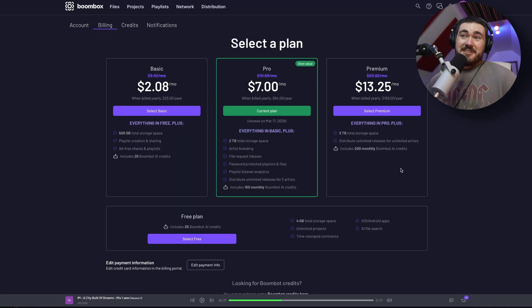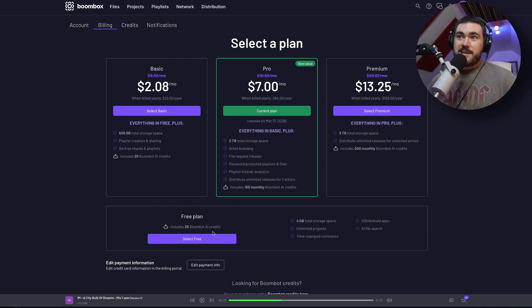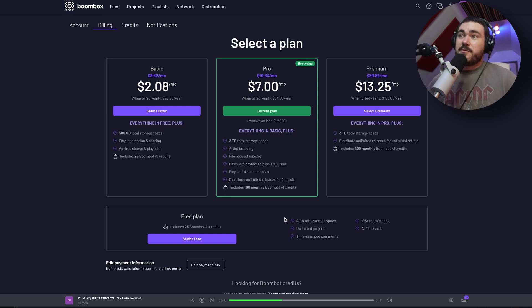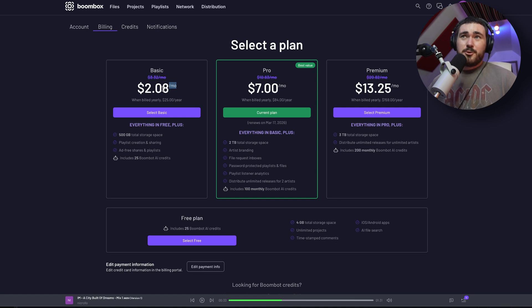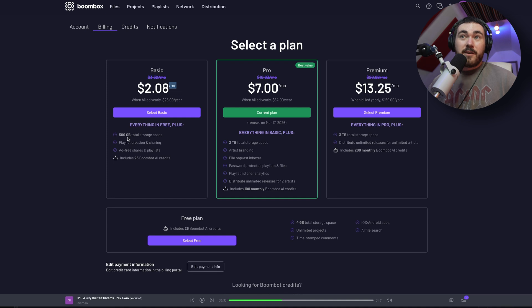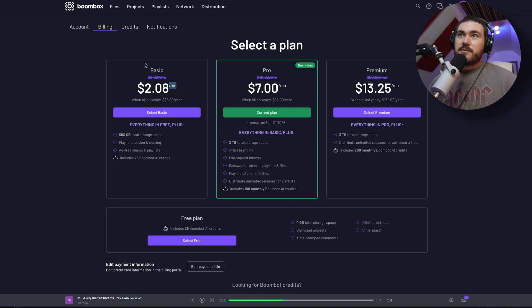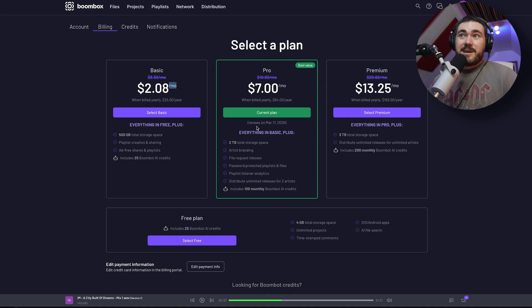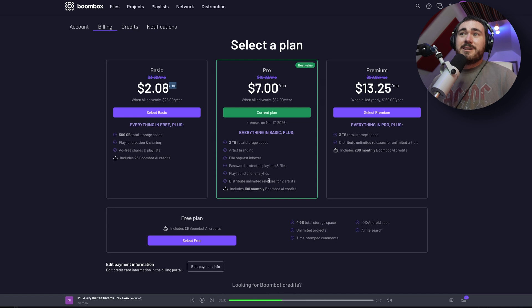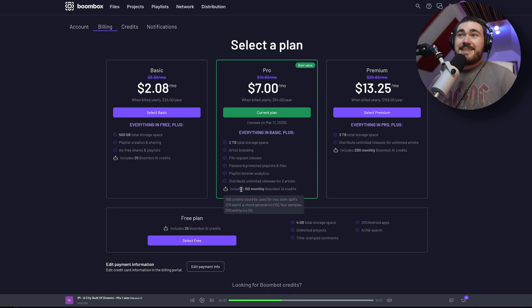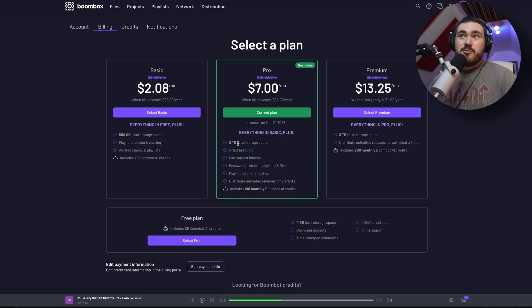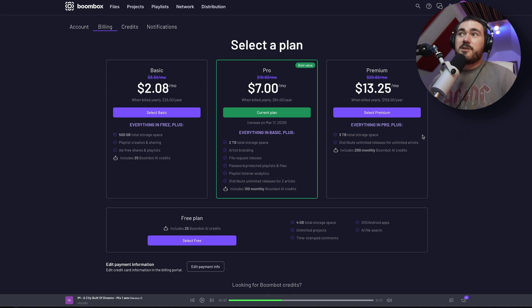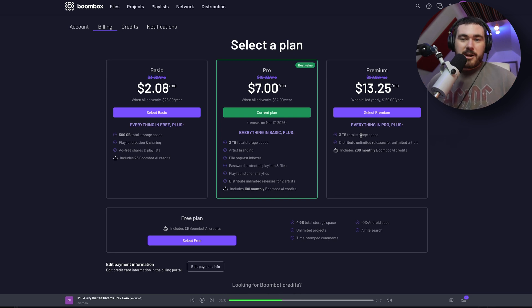Now, pricing wise, it's actually very, very, very well priced. You've got the free plan, which has 25 AI credits, 4 gigabytes total space, as many projects as you want, timestamp comments. Pretty much a lot of the good features are there on the free plan. Basic at $2.08 a month, which is really not a lot of money. You get 500 gigabytes of storage, playlist creation, ad-free sharing, and 25 AI credits. $7 a month. These are on discount from $3, $10, and $20. But the $7 plan, you get all of that, 2 terabytes, artist branding, file requests, password-protected playlists. Distribute unlimited releases for 2 artists, 100 monthly credits. Like, that's really good. Think about 2 terabytes of total storage space. Like, that's Dropbox, and Dropbox costs double that. And you get all that other stuff with it. $13 a month, you get 3 terabytes. Distribute unlimited releases for unlimited artists. So if you're a label, that's crazy. Just really good pricing.